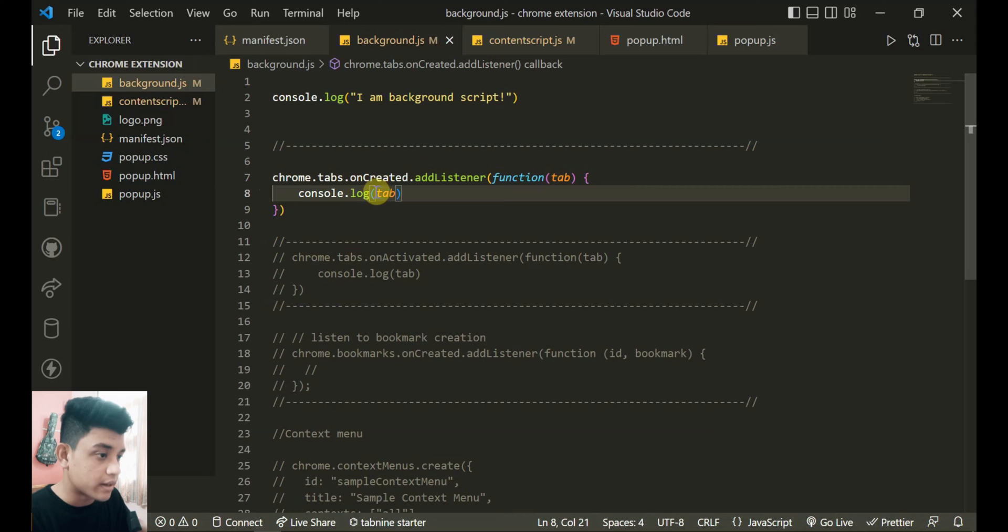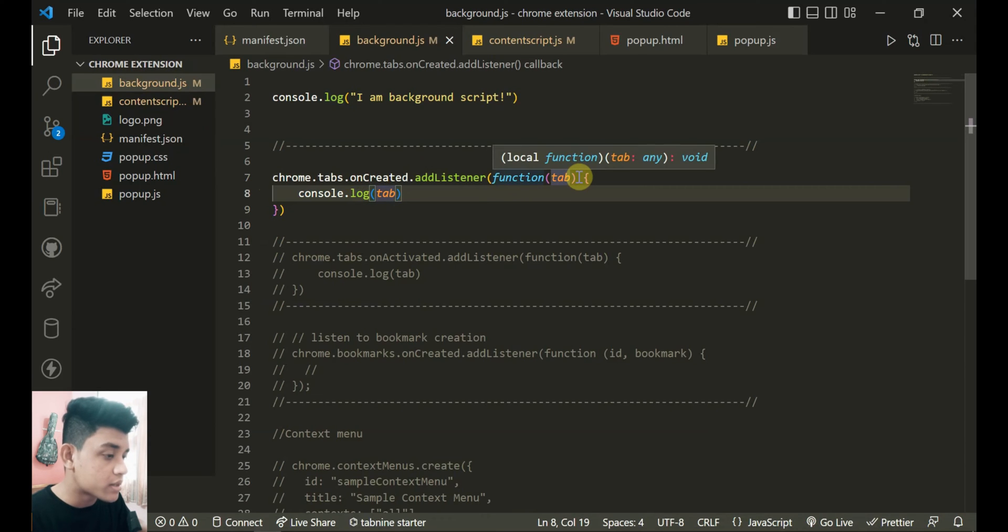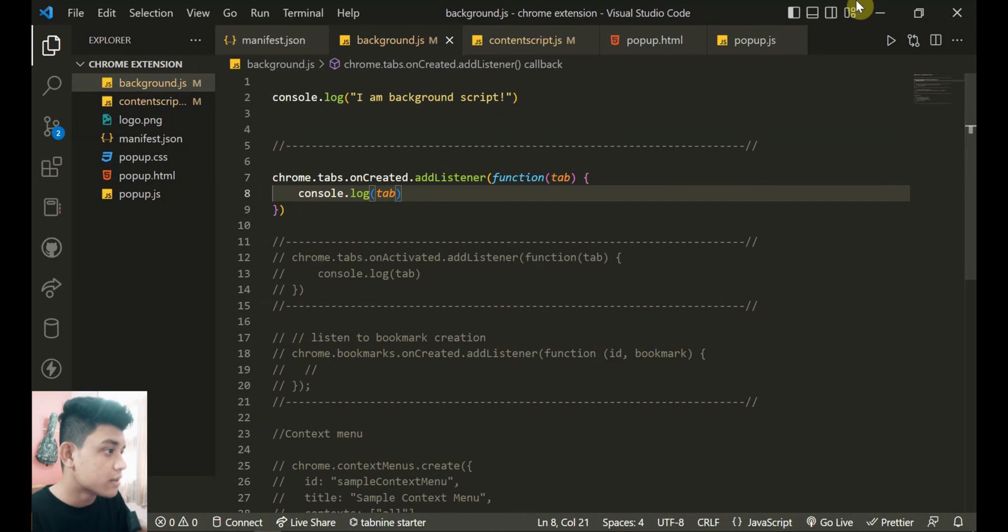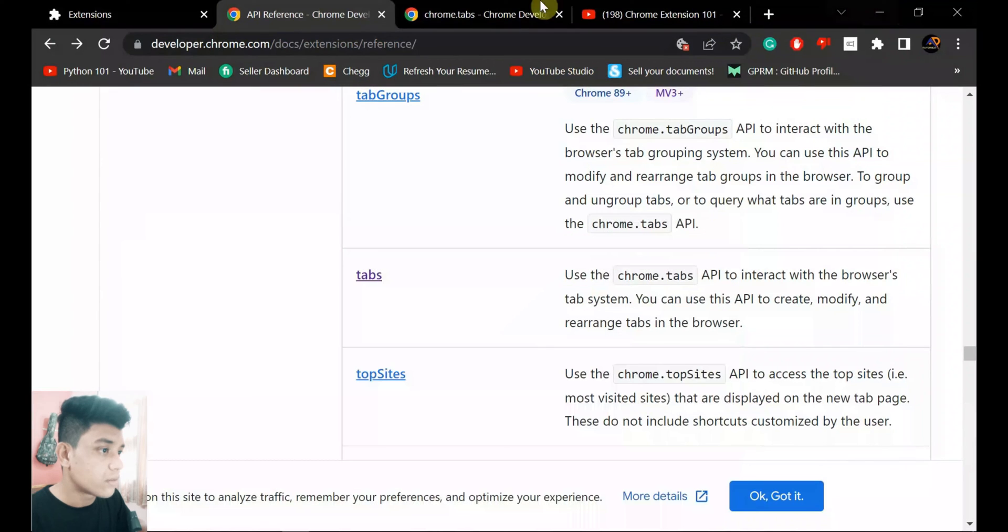On created add listener - when a new tab is created it's listening and printing the tab details. This is the callback function and the console output will be the tab details. So let's see if it works.